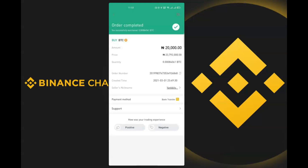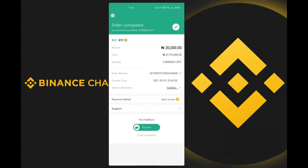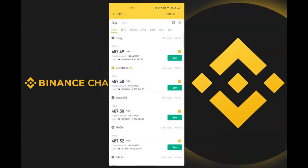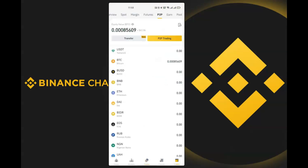I came back and saw that the merchant has completed the payment, so I can rate them. Going back to my P2P wallet, I can see my Bitcoin has increased to 0.000085609 BTC. That's how you buy Bitcoin on Binance P2P.